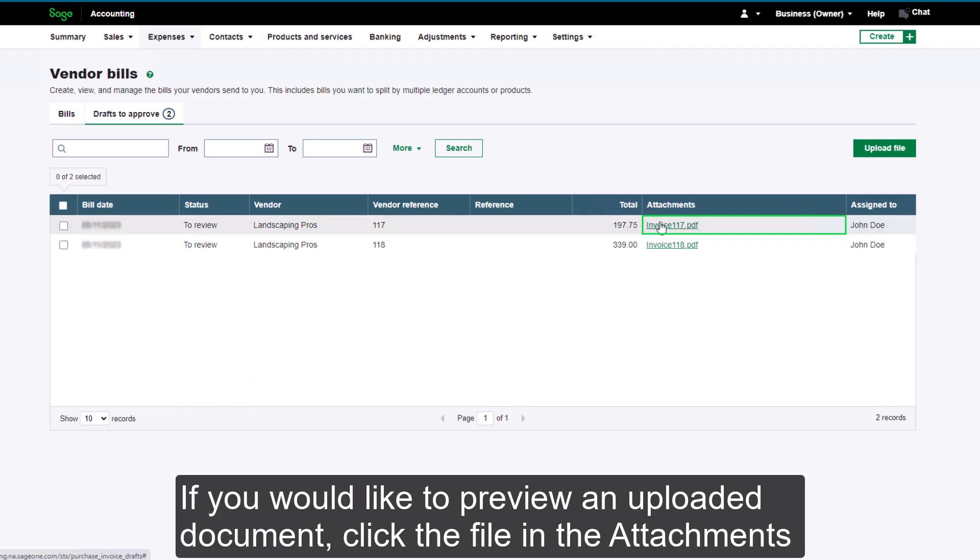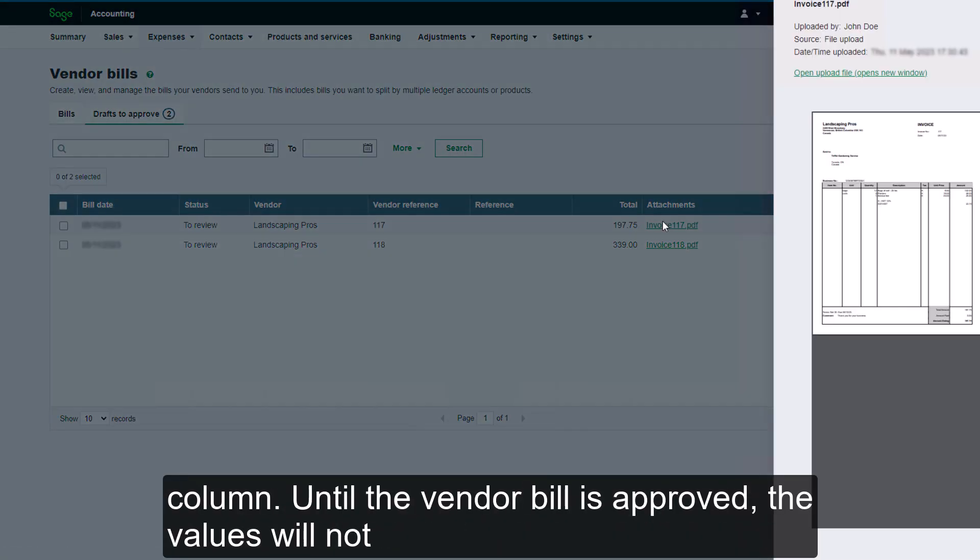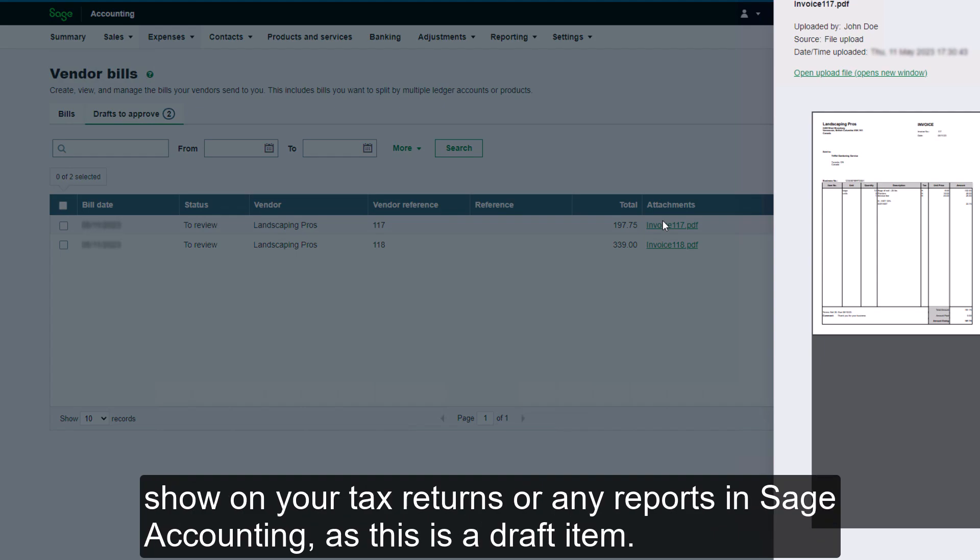If you would like to preview an uploaded document, click the file in the Attachments column. Until the Vendor Bill is approved, the values will not show on your tax return or any reports in Sage Accounting as this is a draft item.